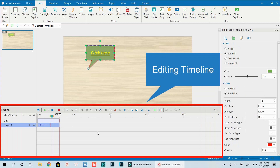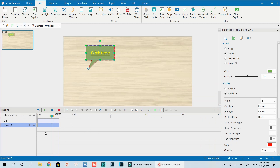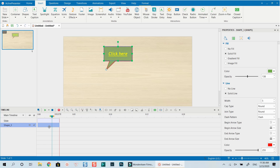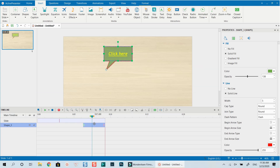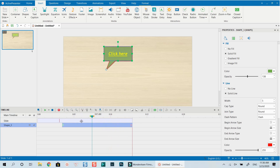Another part of the annotation is the Timeline. Once you add an annotation it appears on the preview canvas and as a shape on the timeline. You can move this shape along the timeline — it will disappear at one point and appear at another. You can also extend the annotation duration by dragging on the timeline.